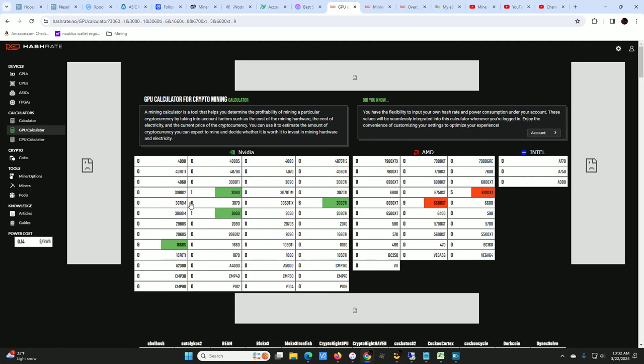These are the GPUs that I'm using: eight 1660 Supers, one 3080, one 3060, six 3060 Ti's, nine 6600 XT's, five 6700 XT's, and a partridge in a pear tree.